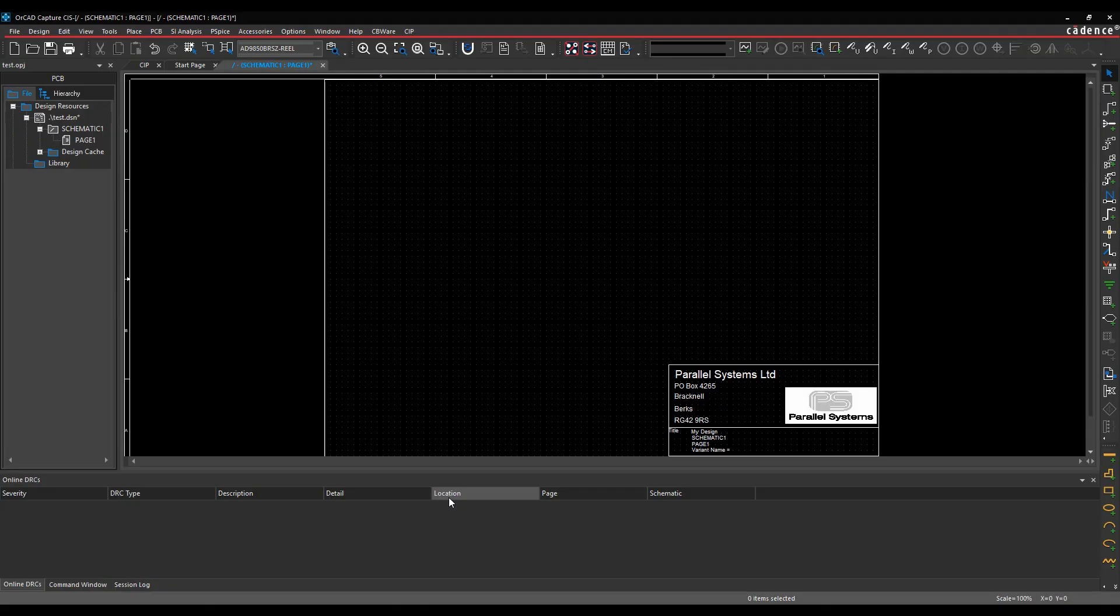OK, this how-to video is going to show you how to use the Place Search Providers functionality that's been added at Orca Capture 17.4.